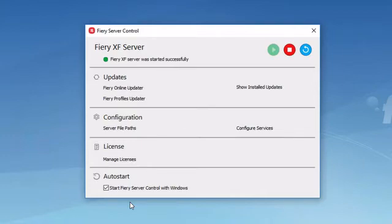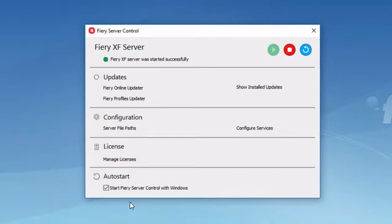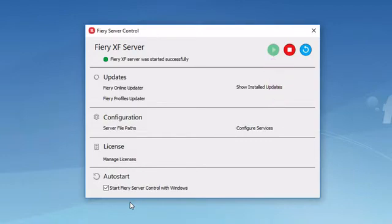Returning to the top of the Fiery Server Control window, you will see that there are three icons available. The green icon is lighter than the red and the blue icon, indicating that it is currently unavailable. The green icon is used to start the Fiery Server service. Because the server service is currently running, there is no need to start it, and the green icon is unavailable.